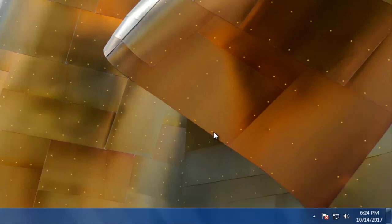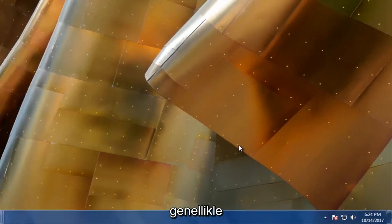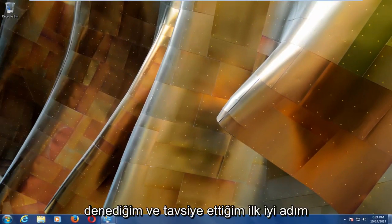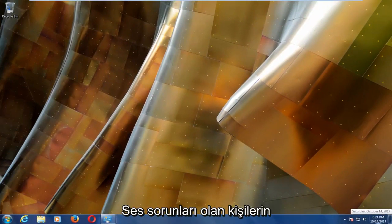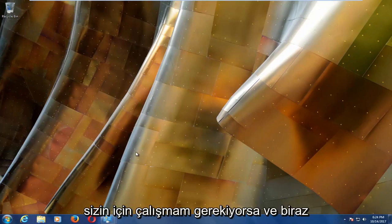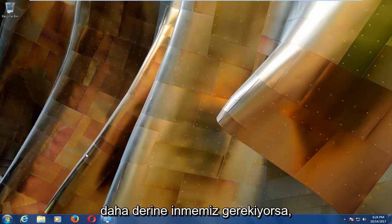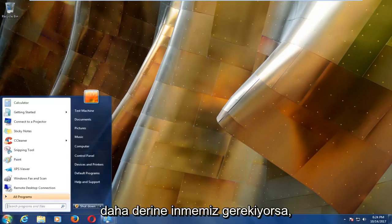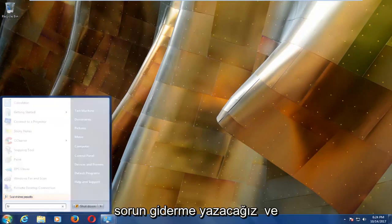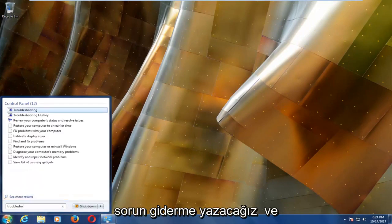Now, if that did not work for you — and that is usually a first good step I recommend for people who are having sound issues — and we have to dig a little bit deeper, we're going to head over to the start button and into the start menu, we're going to type in troubleshooting.